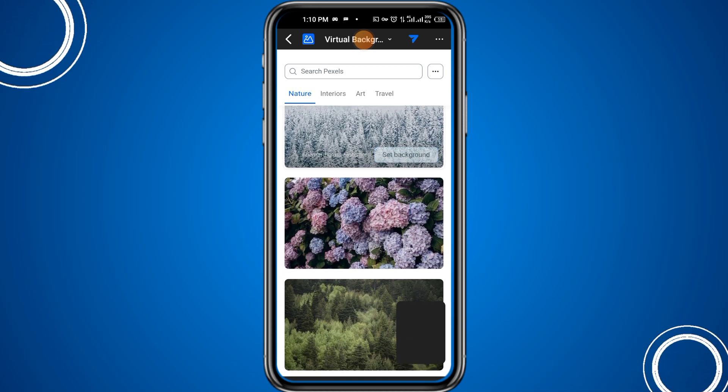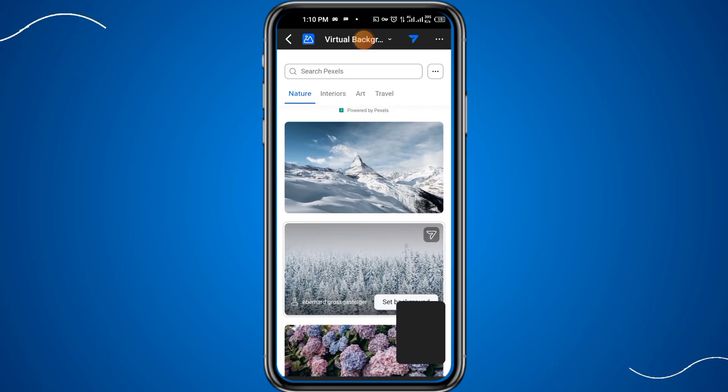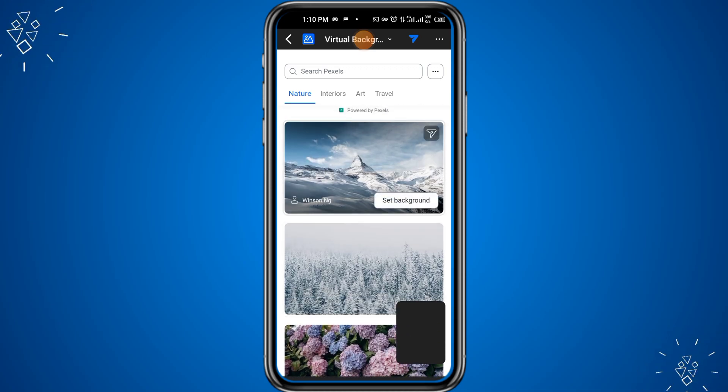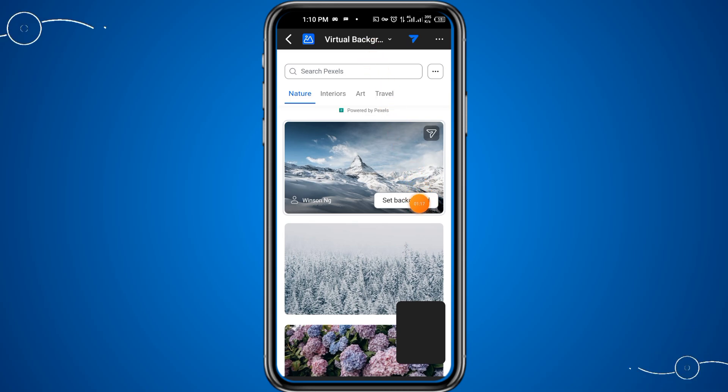In this way you can change the background of the meeting in Zoom App. Thanks for watching this video.